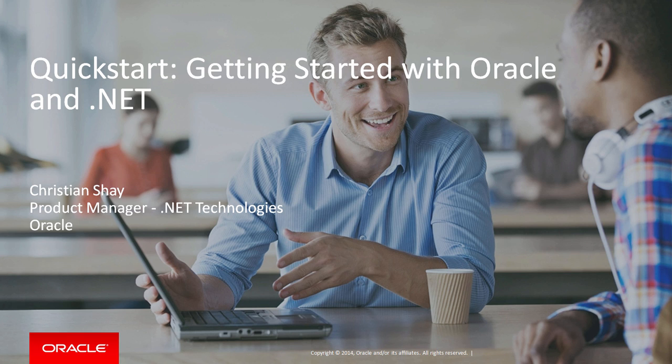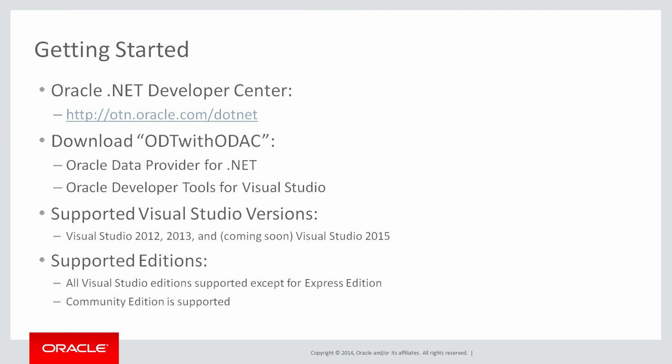Hello and welcome to the Getting Started with Oracle and .NET Quick Start. Today we'll show you how to quickly get set up so that you can build and run an Oracle and .NET application.